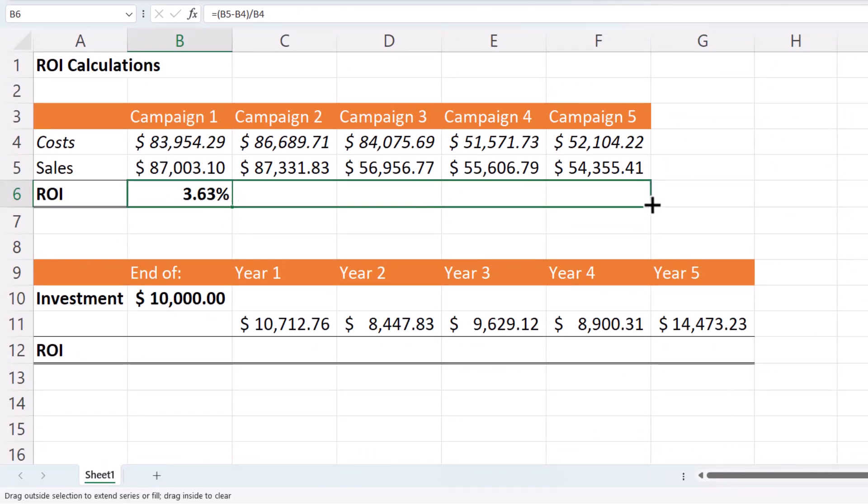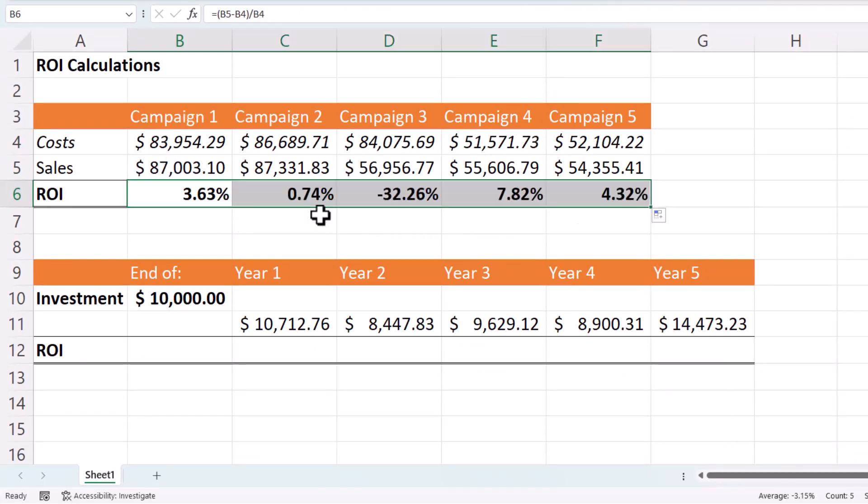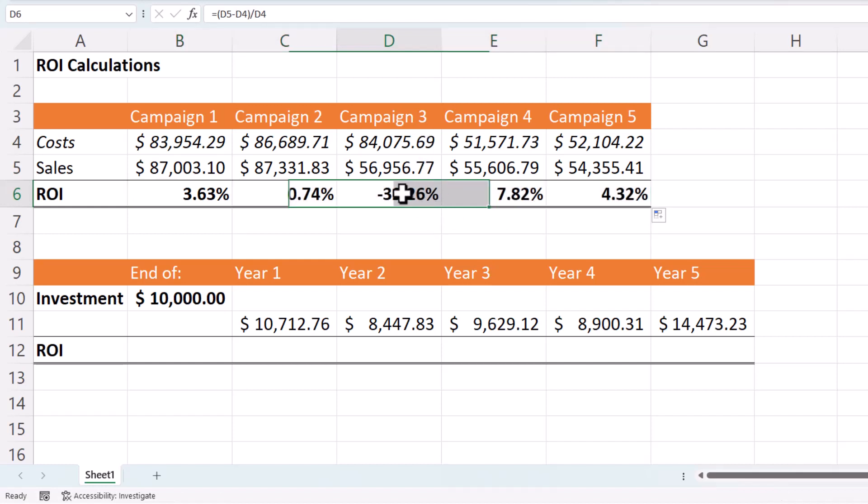If I copy this across, it will show me the return on investment in each of these campaigns. So campaign three did particularly badly.